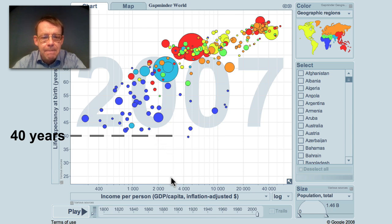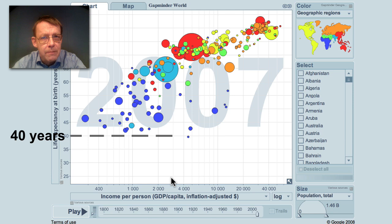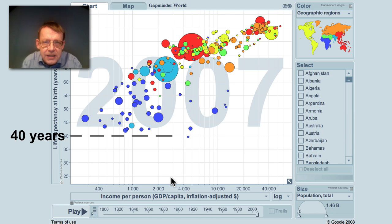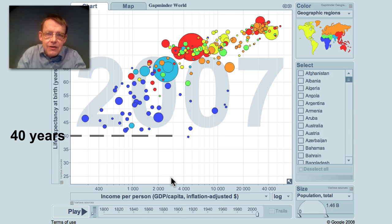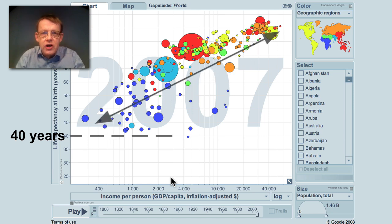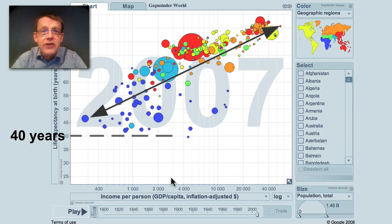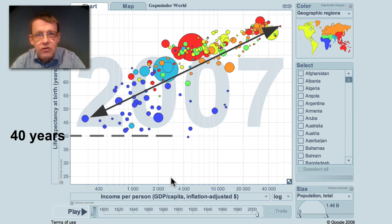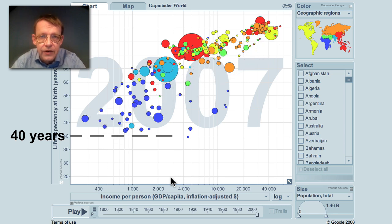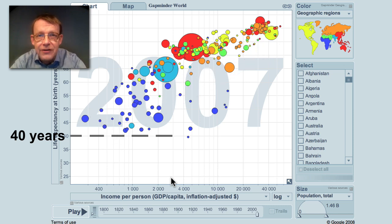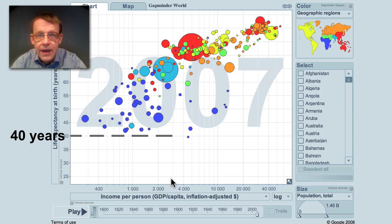Not all countries have more than $3,000 per capita, but the world has become healthier and richer. The difference is still enormous between the richest and the poorest countries, and there are also very big differences within countries, which we cannot show here.